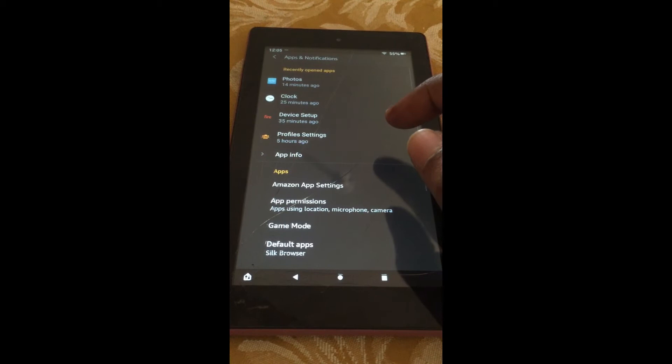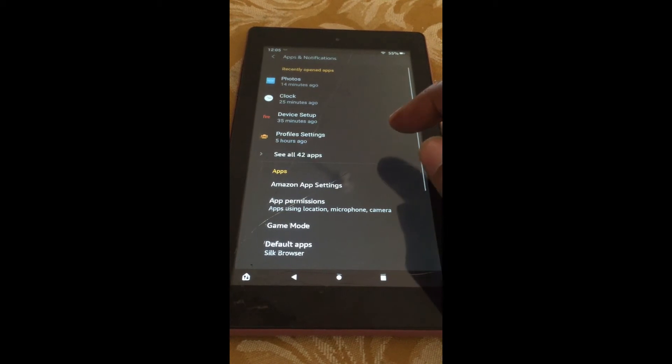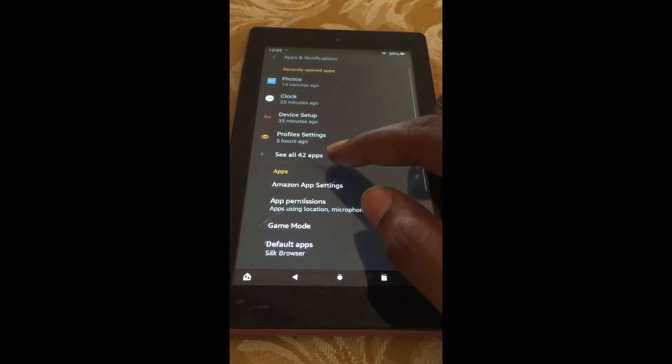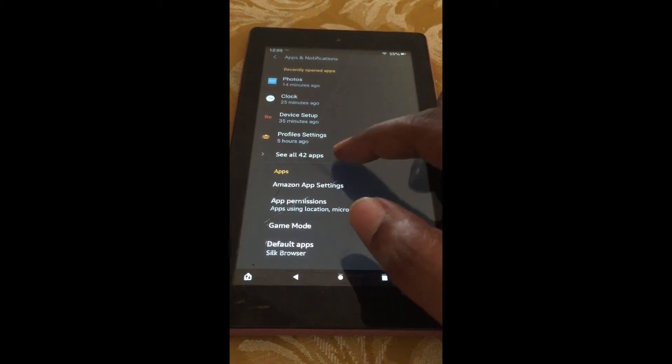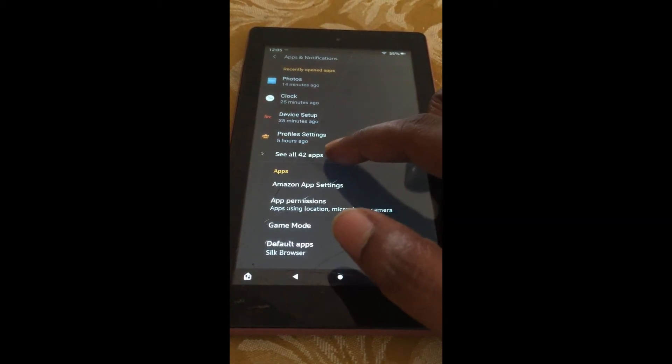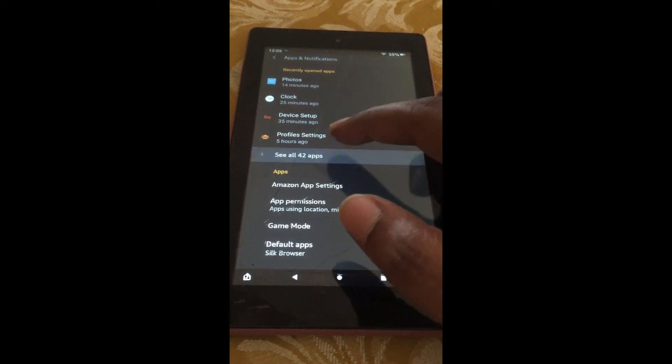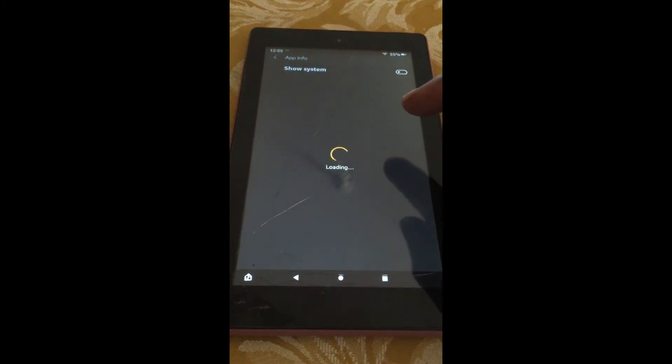After selecting that, you will see an option, See All Apps, right here. You are going to tap on that.